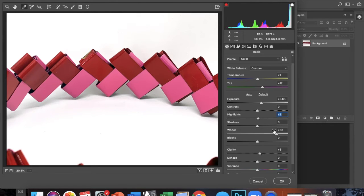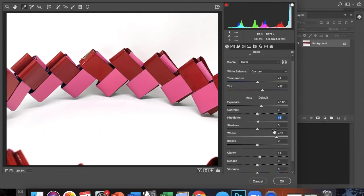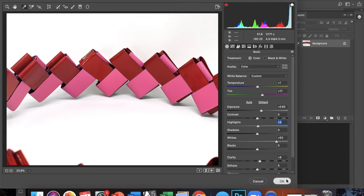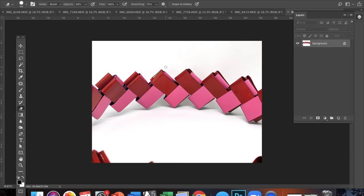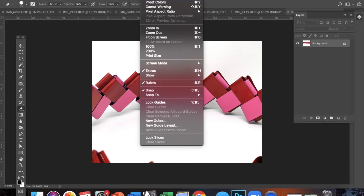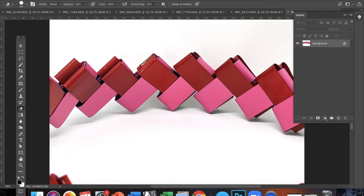So once you're happy with your adjustments, you can just press OK, and then you're going to go back to the original Photoshop screen and it's going to pull up your image with all of the adjustments that you just did in the camera raw filter.